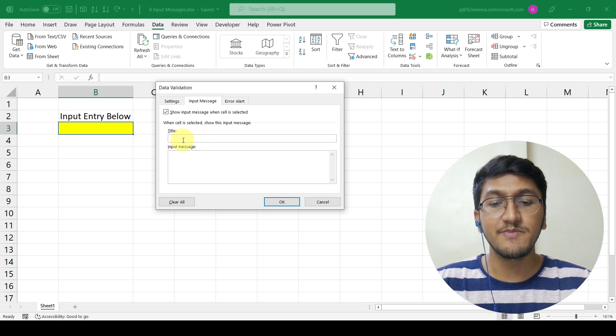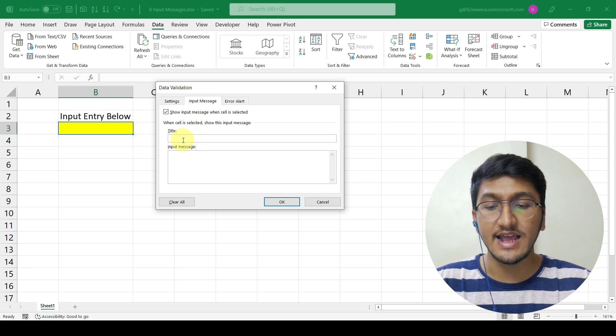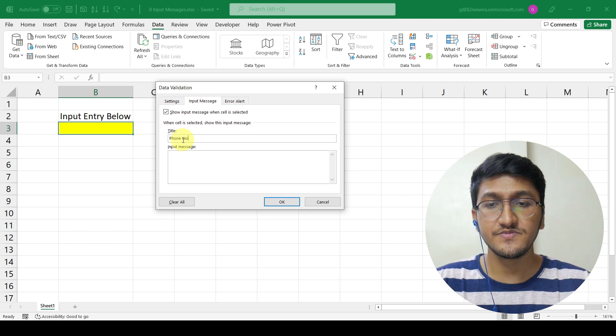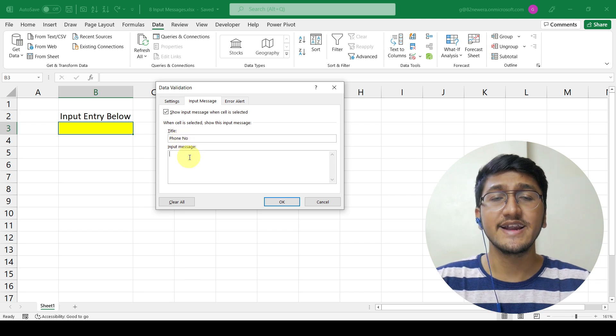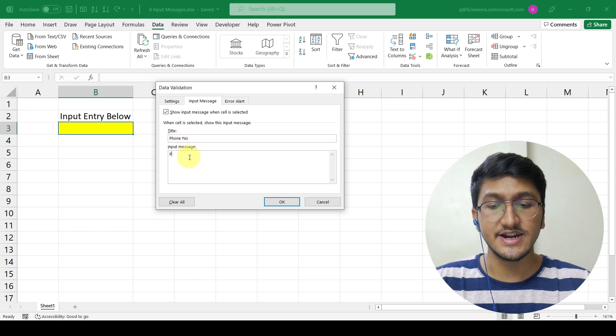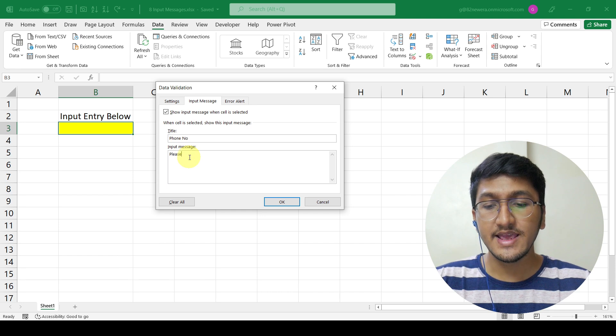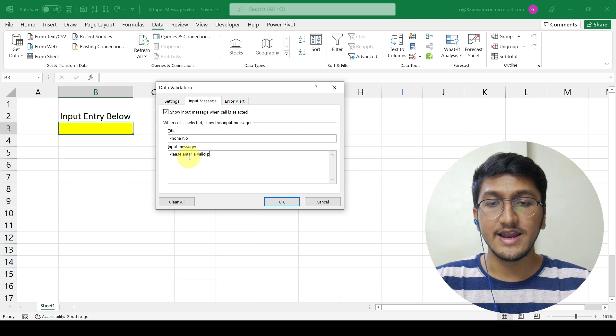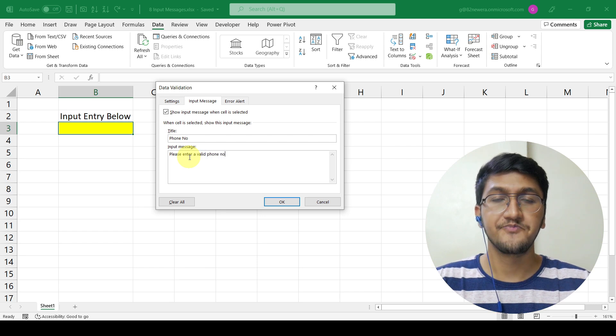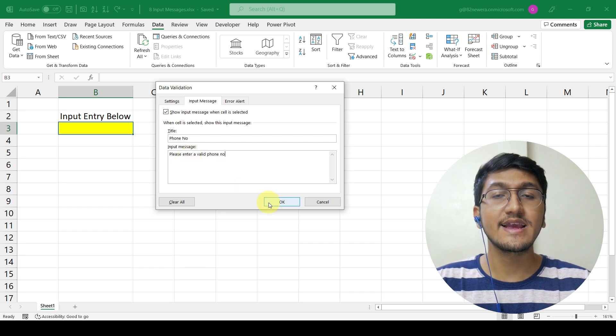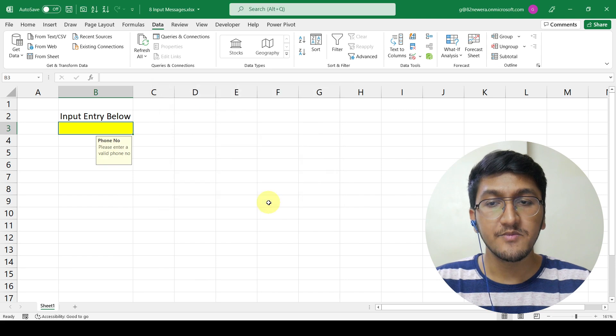In our case, I will simply give the title as phone number. And in the input message, just enter please enter a valid phone number. Once I do that, I can simply click on OK.